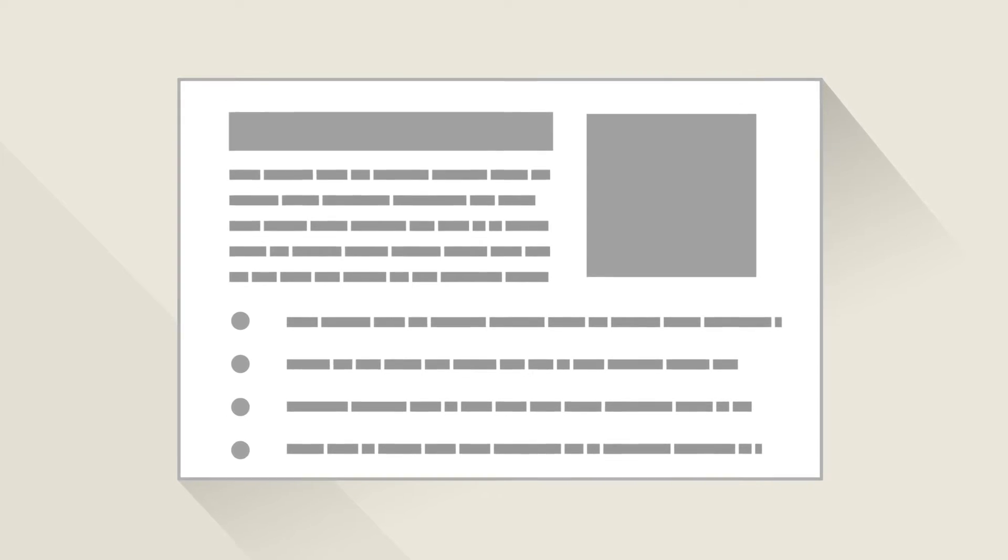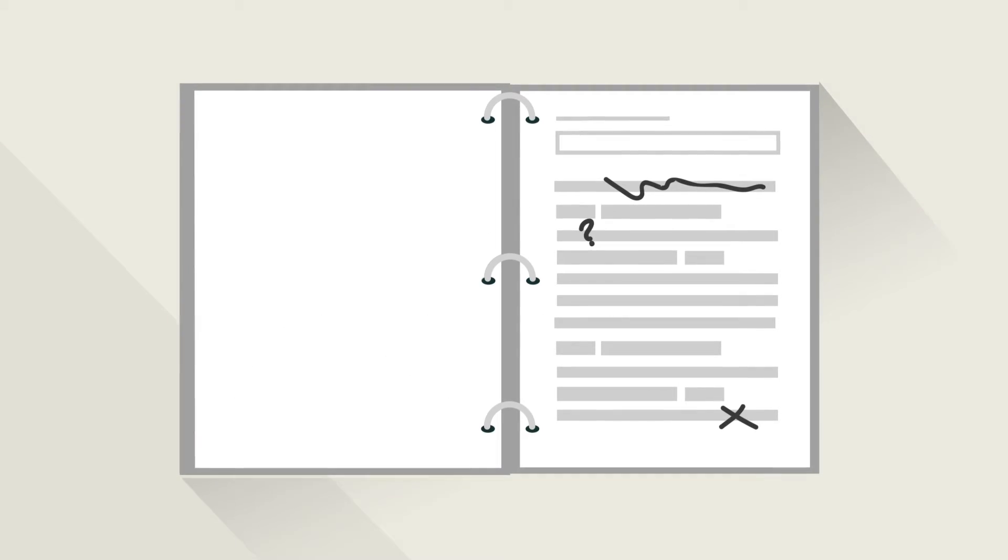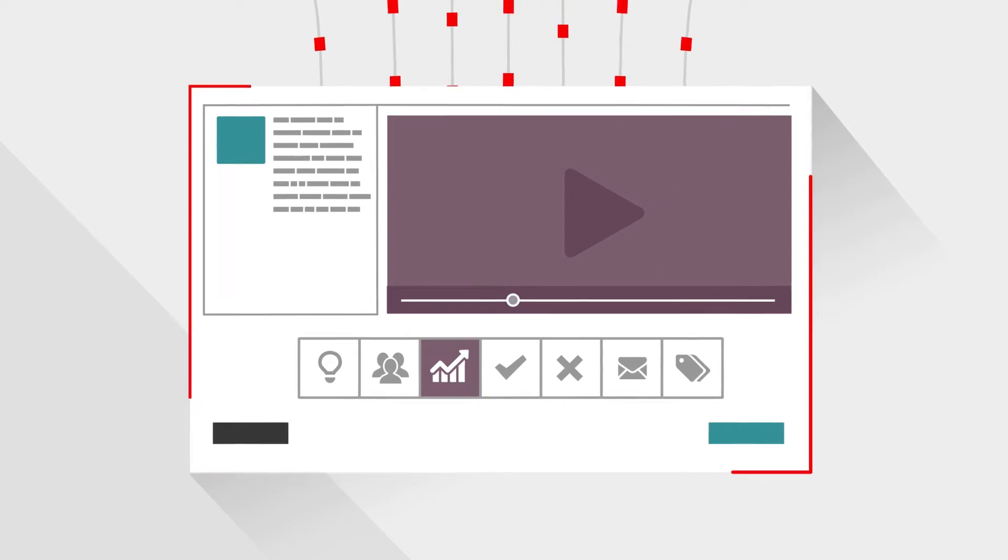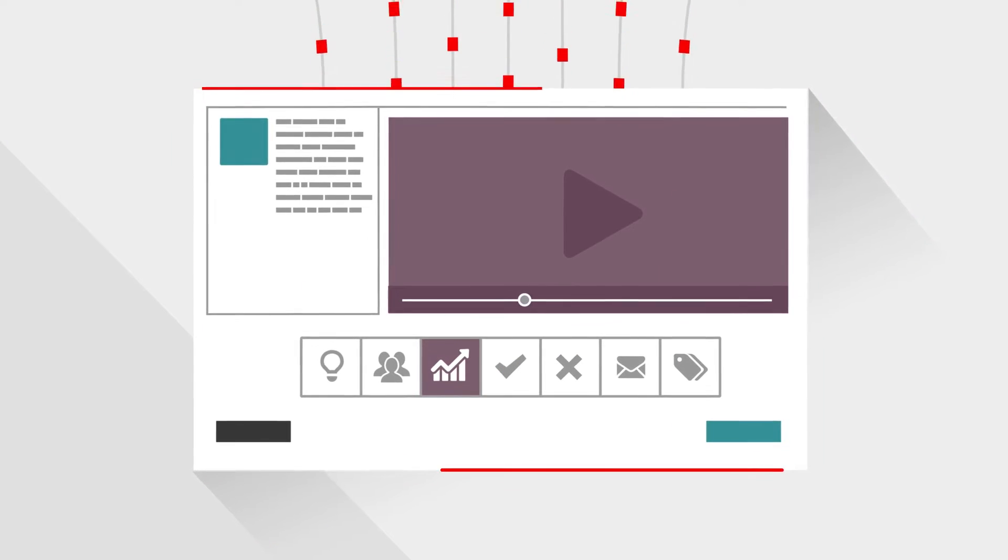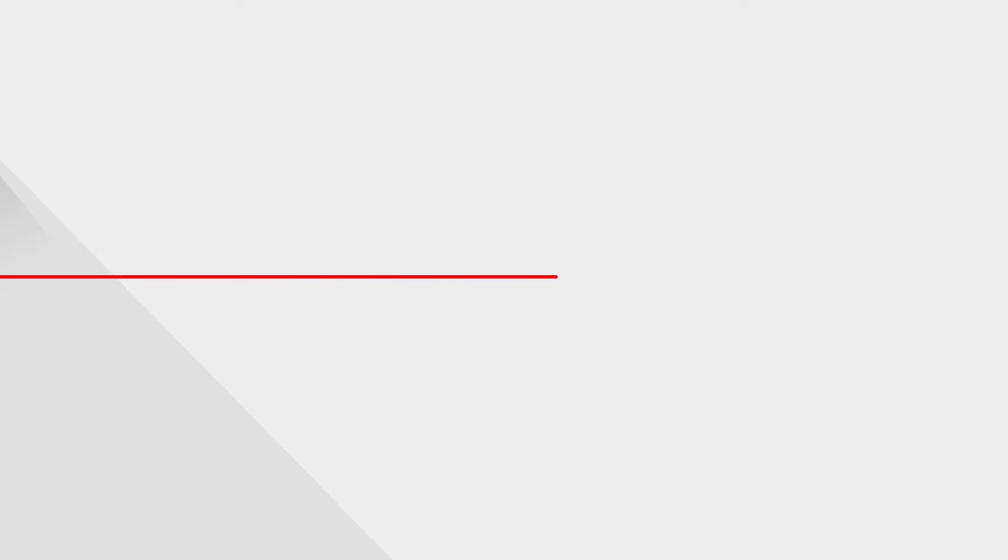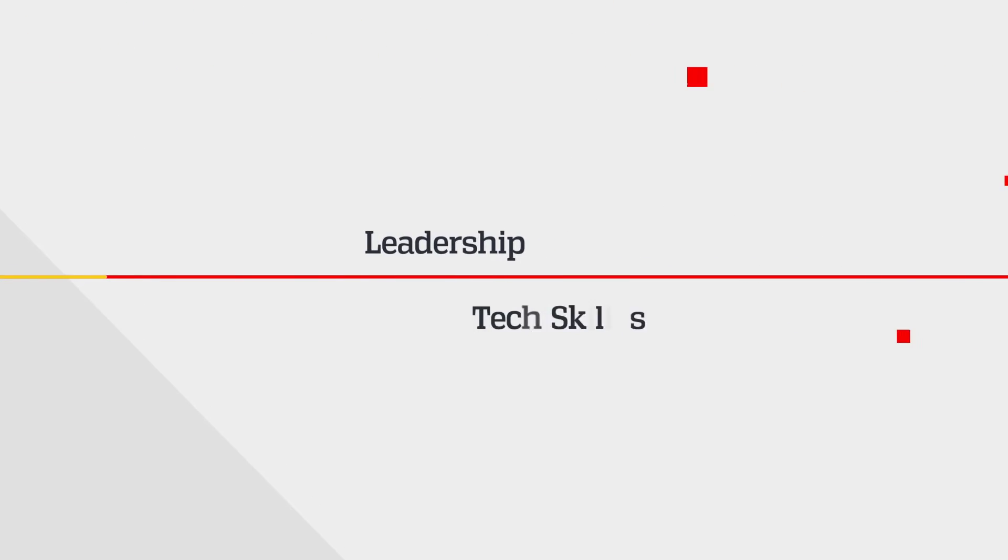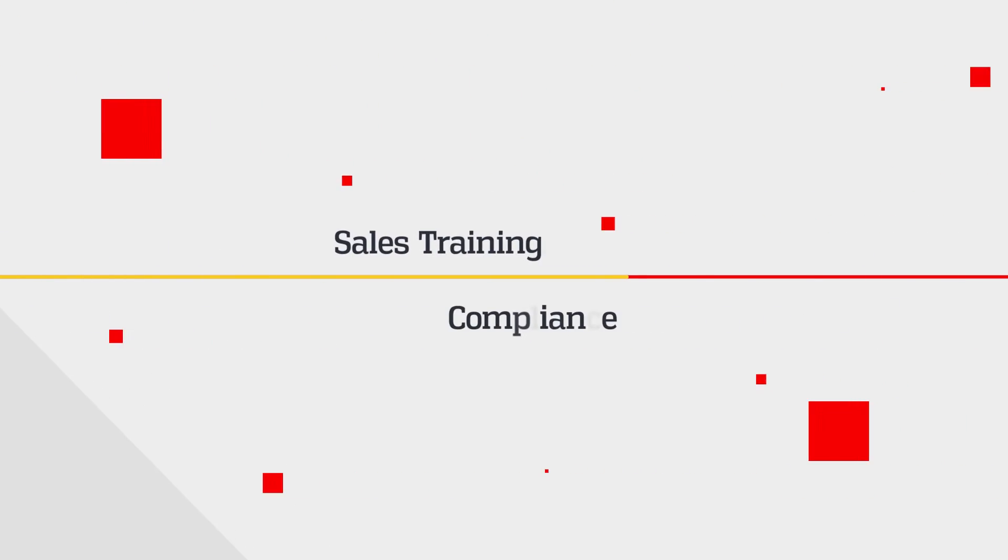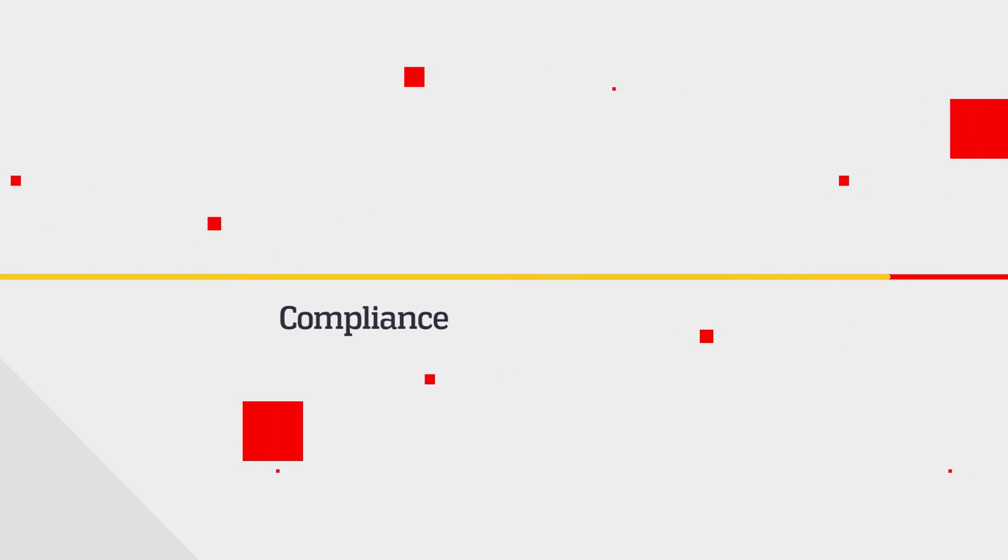Whatever the form of your content, you can now use our platforms to transform it into a next-generation adaptive course. From leadership to tech skills, sales training to compliance and certification,